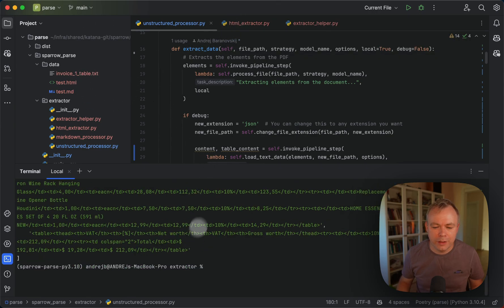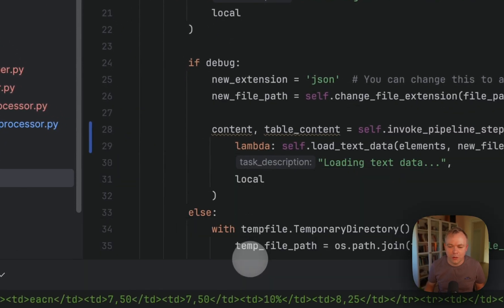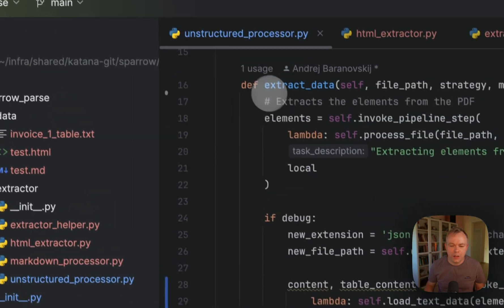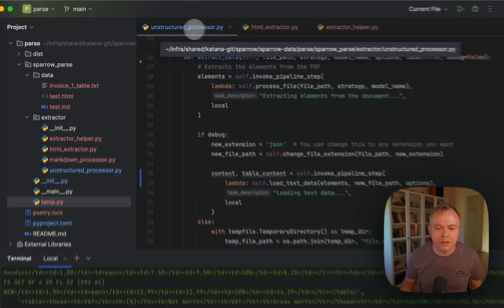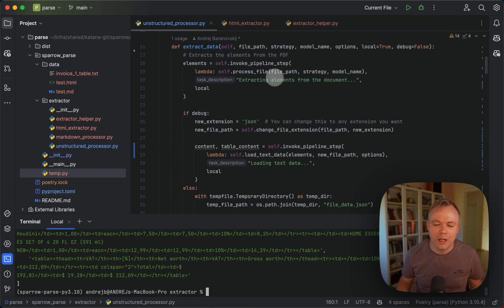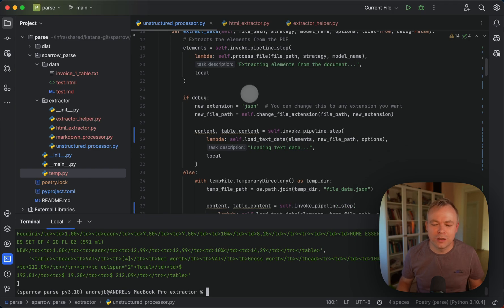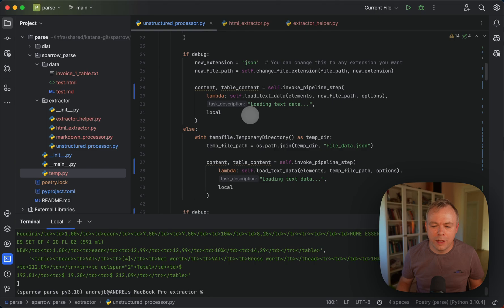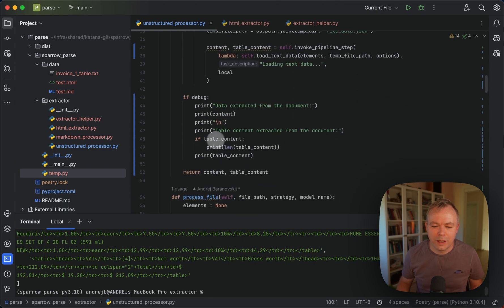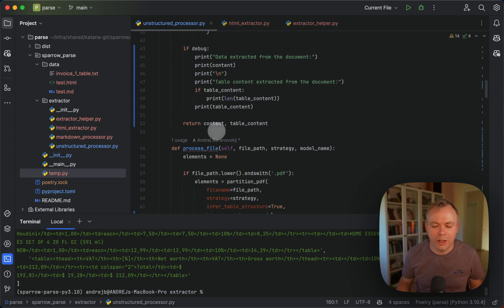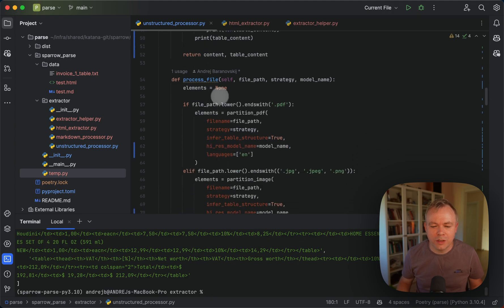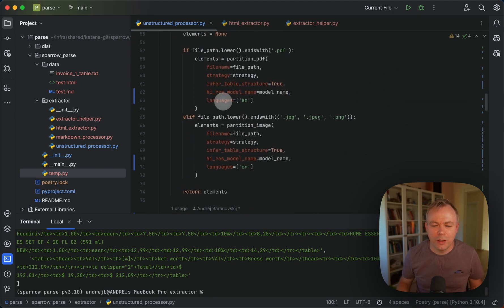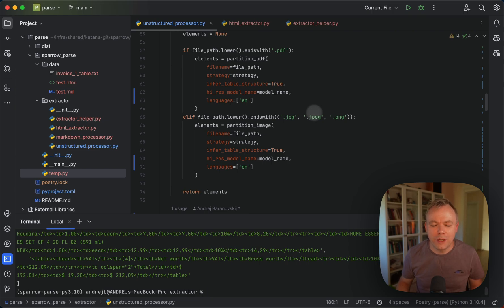Okay, so now if you look briefly into the source code, under unstructured processor, we have extract data, main method, which reads elements from the document using unstructured library. Then we are loading text data and basically returning back the HTML structure over here for the tables. So under the process file, we are relying on unstructured API and reading either PDF or image file. And if it's an image, then OCR happens automatically.